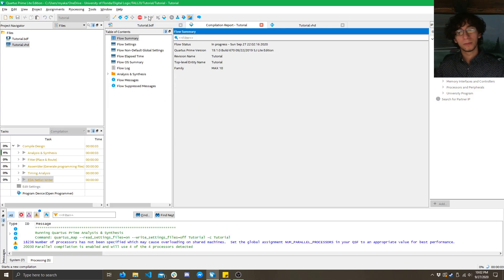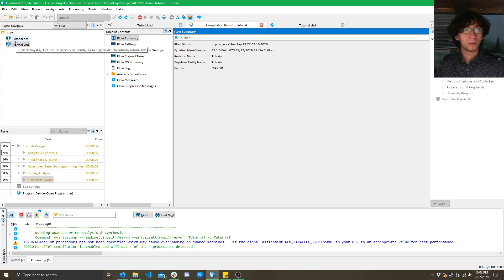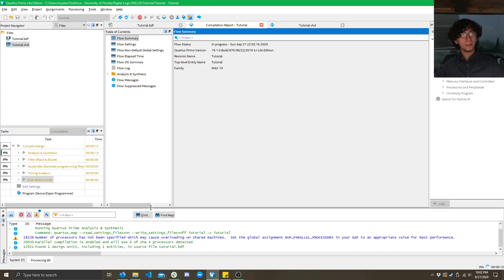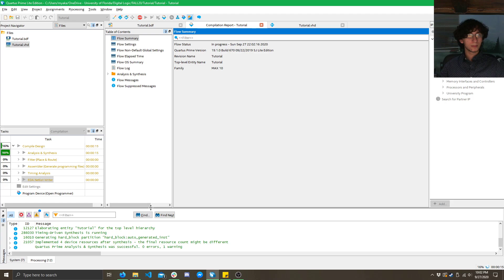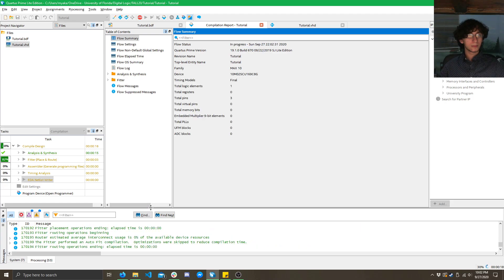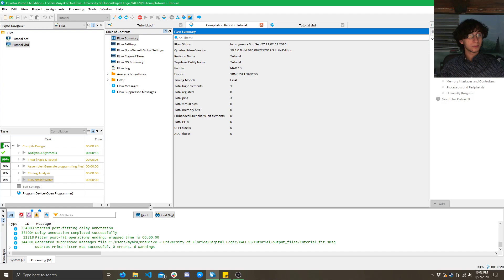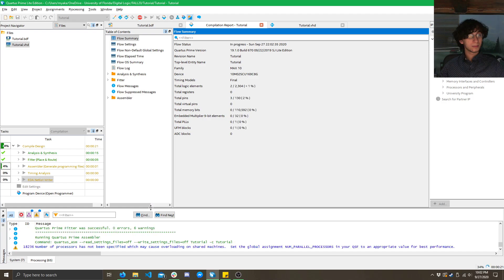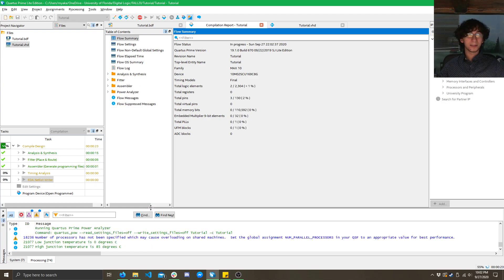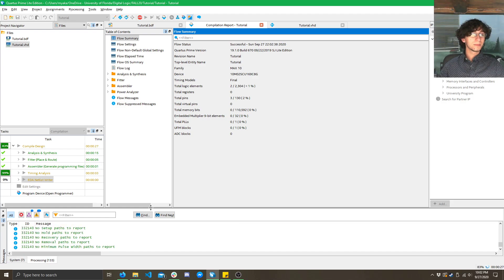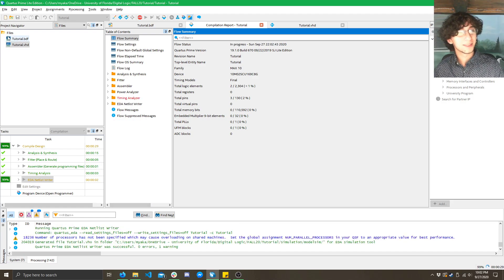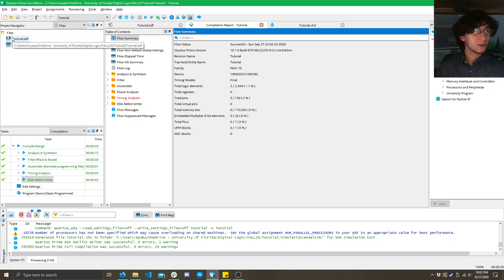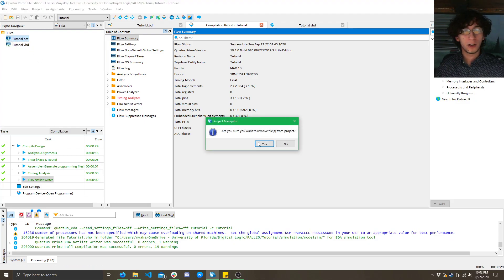It's not going to like the fact that there's two things in here named tutorial. So, what I'm going to do is once I get this error, you'll see it in a second. Oh, it's actually compiling. Normally, it actually errors when you do this. But, for some reason, the software is being like this today. If you do get that error, I'll show you how to fix it. All you've got to do is right-click and click Remove File From Project.